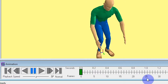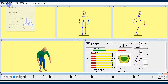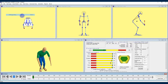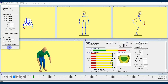Before I start animating it's important to set anthropometry. Note that when animating in 3DSSPP you can have different hand loads, postures, and support selections for each frame, but your anthropometry must remain the same. I'll keep a 50th percentile male, which is the default, and select apply.